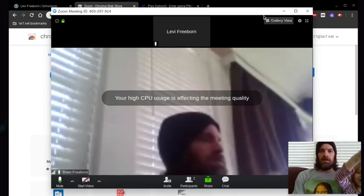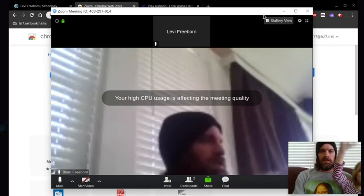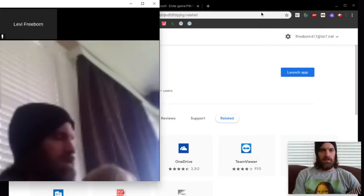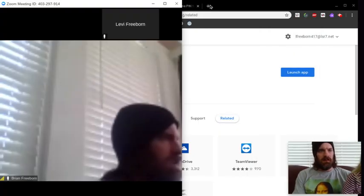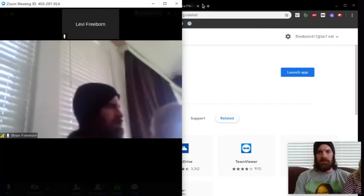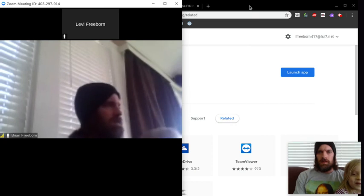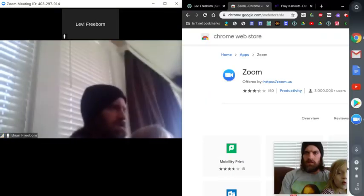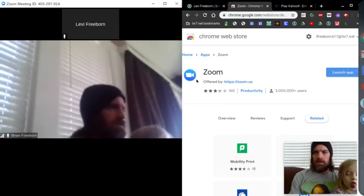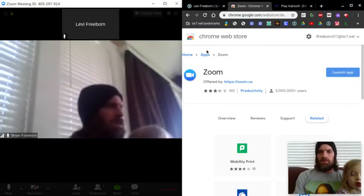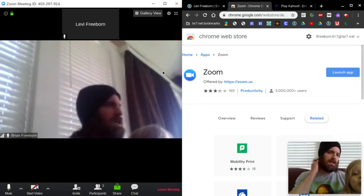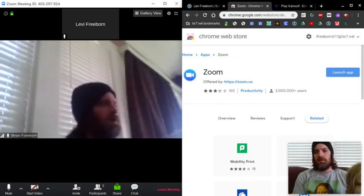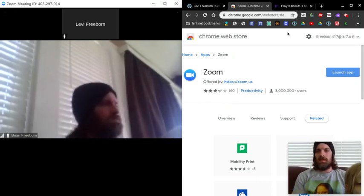So what I'm going to do is I'm going to take this window and I'm going to move it over here. And then I'm going to take this window and I'm going to move it over here. And then once we get everybody in here, we're going to play Kahoot.